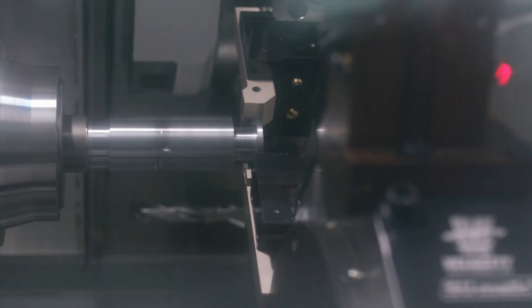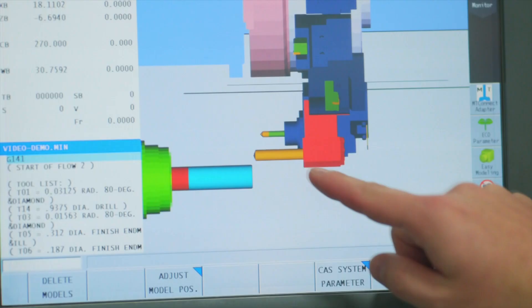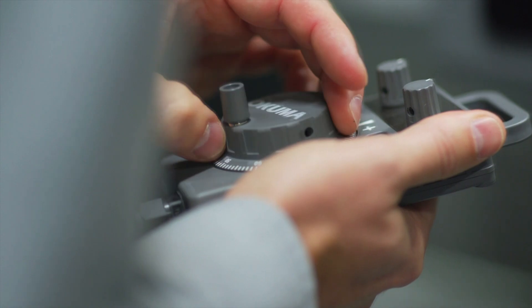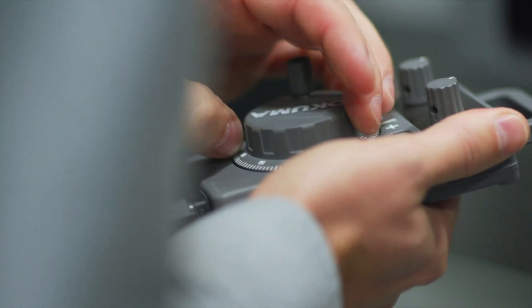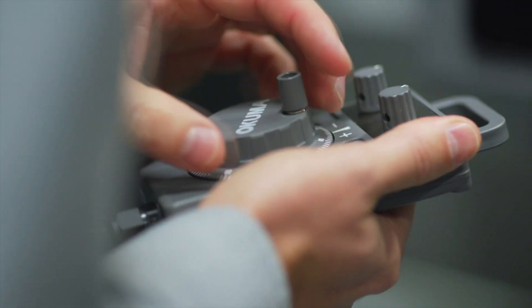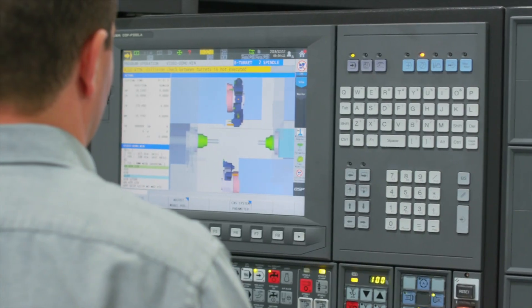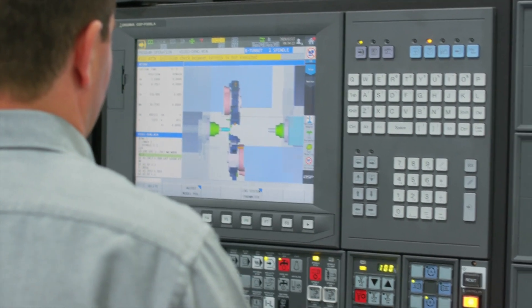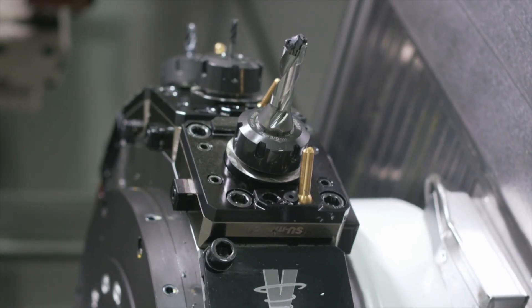Many collisions happen in manual mode because once you involve the human element you risk accidents. CAS ensures that the machine is aware of its own components at all times, whether in manual, MDI, or automatic mode.